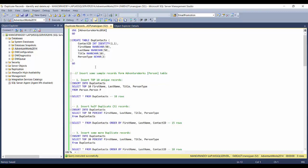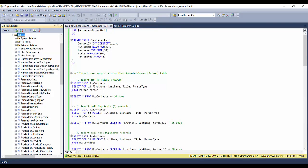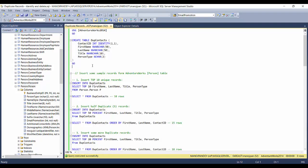Here I'm taking the AdventureWorks 2014 database into consideration, and for our sample records I'm using the Person.Person table. To create a record set, I'm taking first name, last name, title, and person type columns from this table, and I'm creating a contact ID as an identity column, so it will be populated automatically from one to infinity as records are inserted.